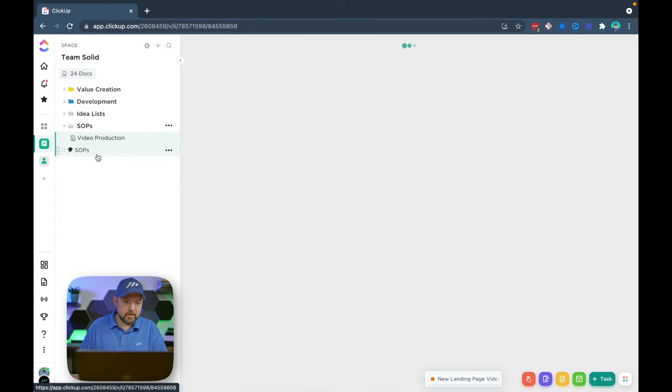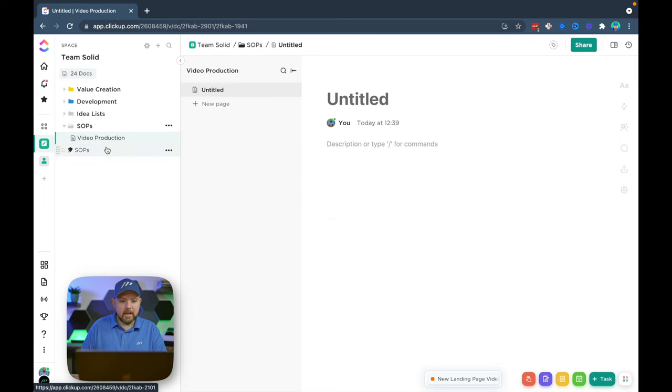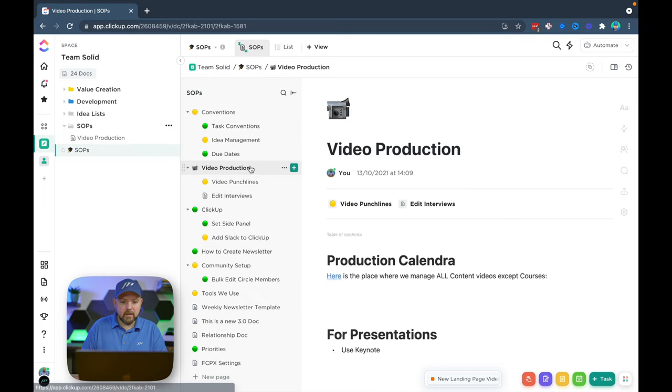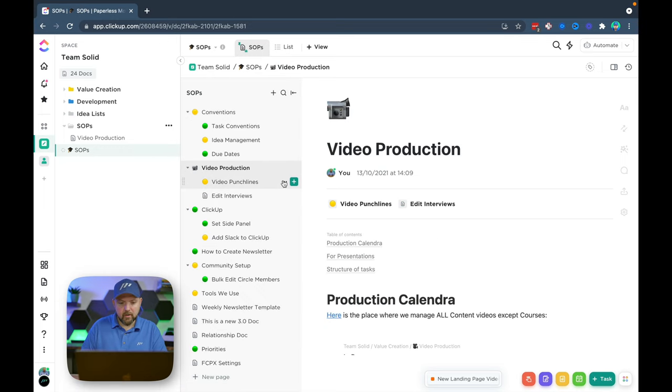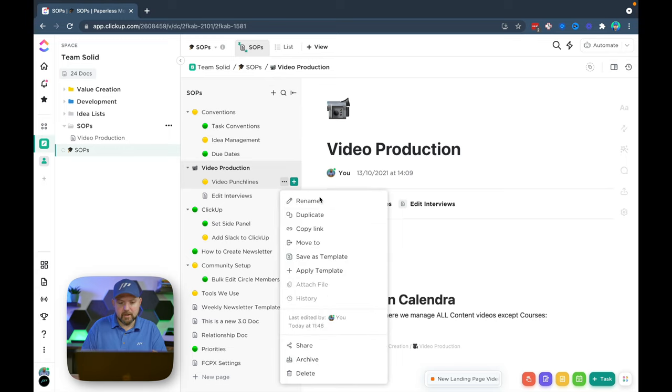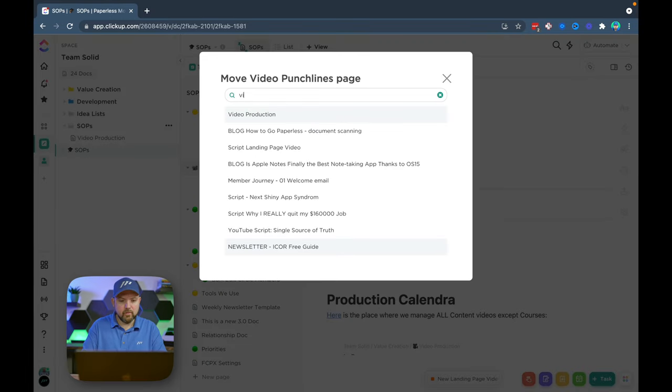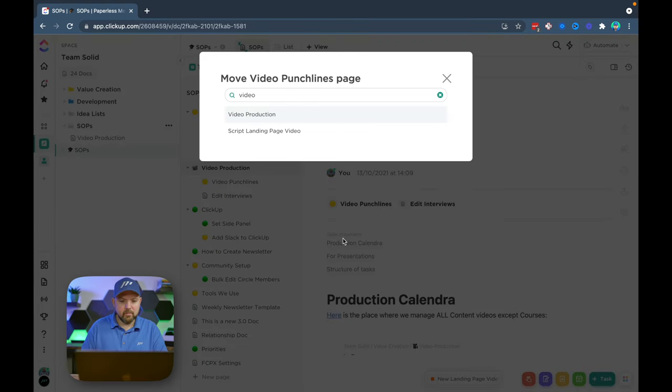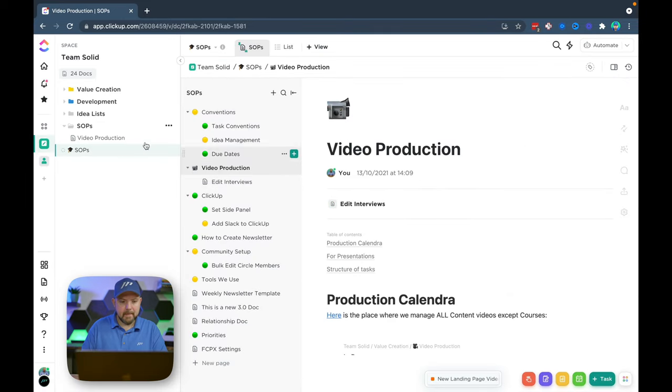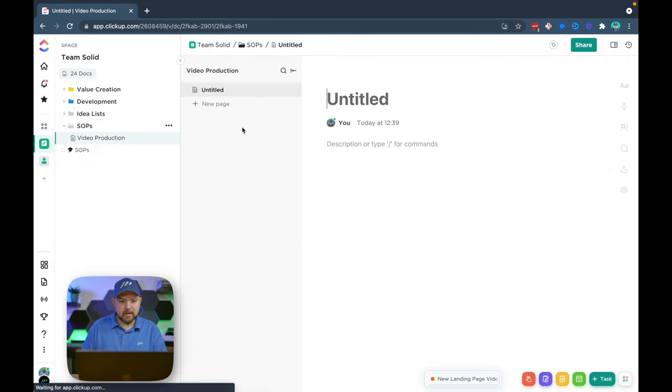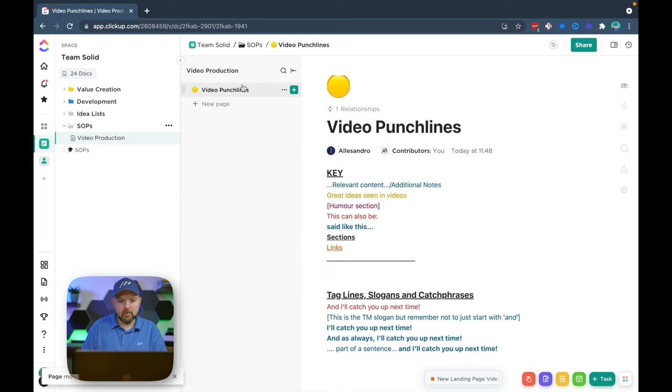So we have the same structure now: SOPs, video production, and now I can go here and this is actually what I need to do now. I need to move over all this information. So I move this now to video production and it turns up here. There it is. I can get rid of this empty one and now there we are.